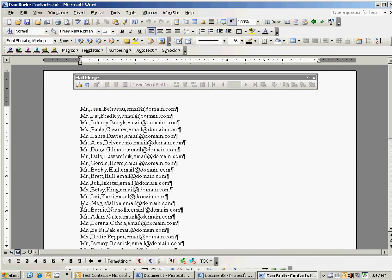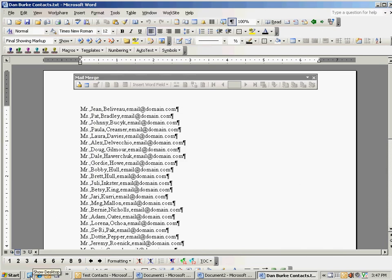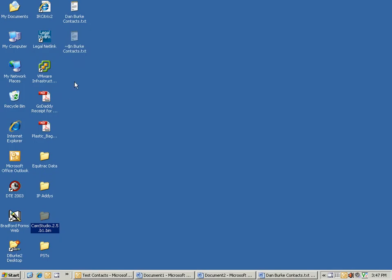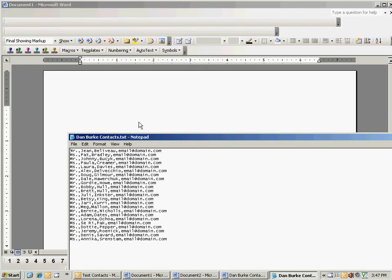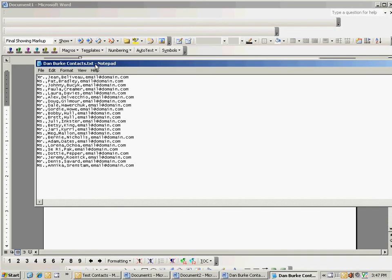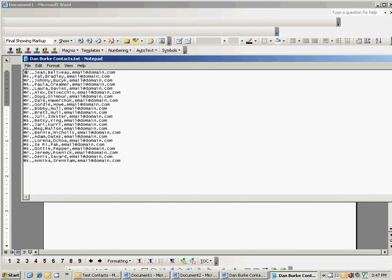Now I should have this guy on my desktop, right here. Double click on it, and you'll see here that I've got this comma separated values file. And this is what we need to send out the holiday card distribution.